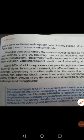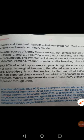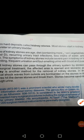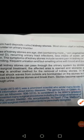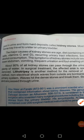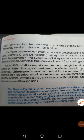Besides these, recurring urinary tract infections can also result in kidney stones. Less intake of water — drinking less water — also results in kidney stones. And alcohol consumption also results in kidney stones.